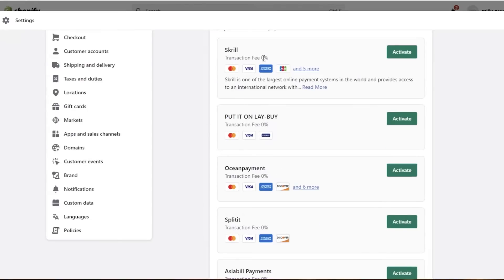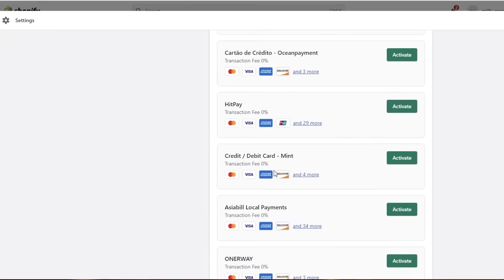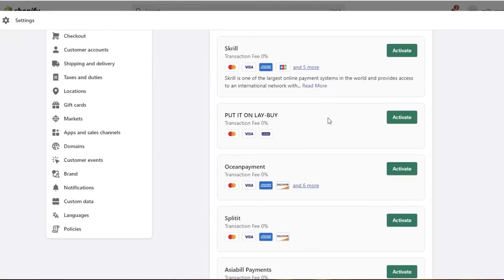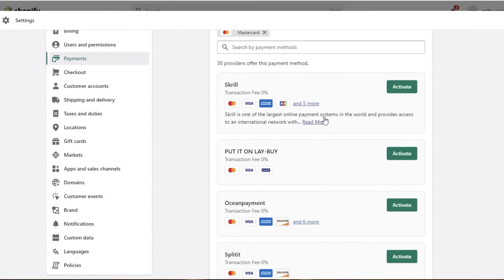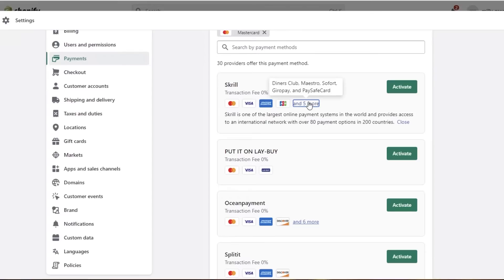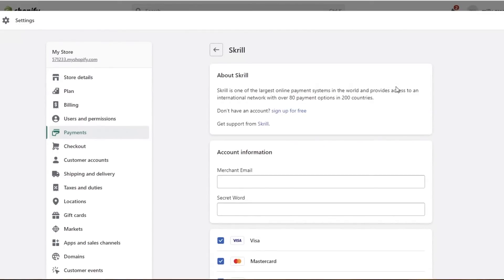You want to make sure you take a deep dive into all the payment methods available. Skrill is one of the top ones — it's one of the most widely used because it has a very large network. If I click on Skrill and then click 'five more,' it gives me access to accept payments from Mastercard, Visa, American Express, JCB, Diners Club, Paysafecard, Giropay, Maestro, and so forth. To enable these payment methods I simply click on Activate.